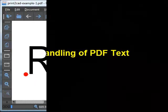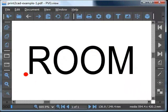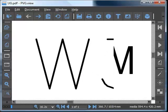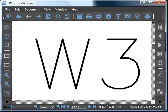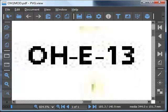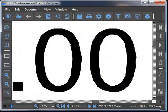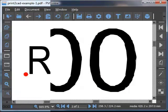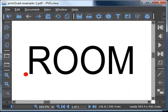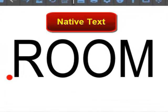The text in PDF files can be placed as strings, individual characters, as exploded lines, raster pictures, or patches with the text geometry. If the text is a character or text string, then it is native text.